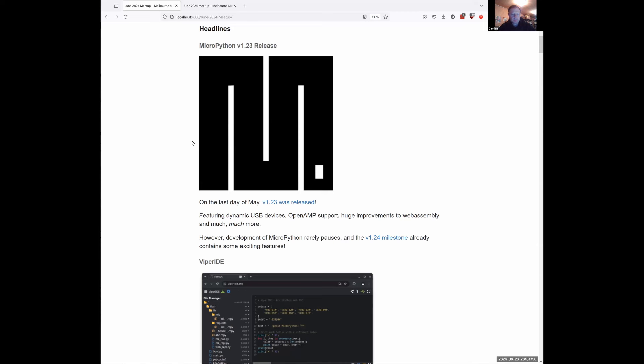It also had open AMP support, which we've talked about in previous months. There was a lot that ended up going into the release — it started off as what we thought might be a smallish release, but a few other things got added. There's a very long list of changes and release notes, with lots of bug fixes.